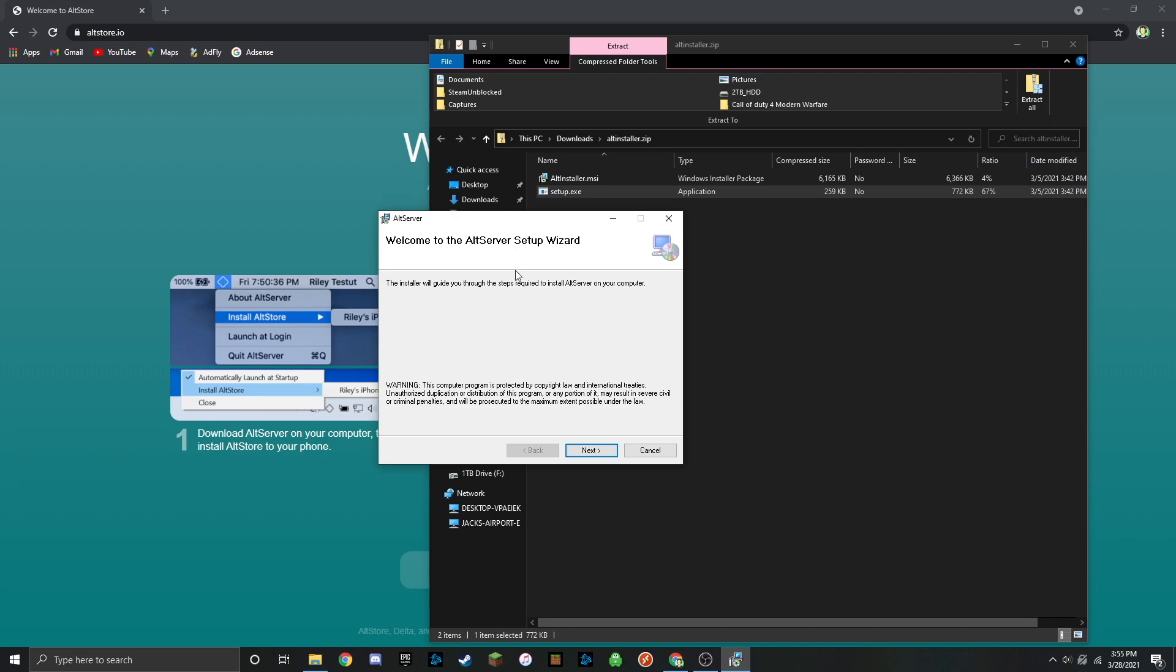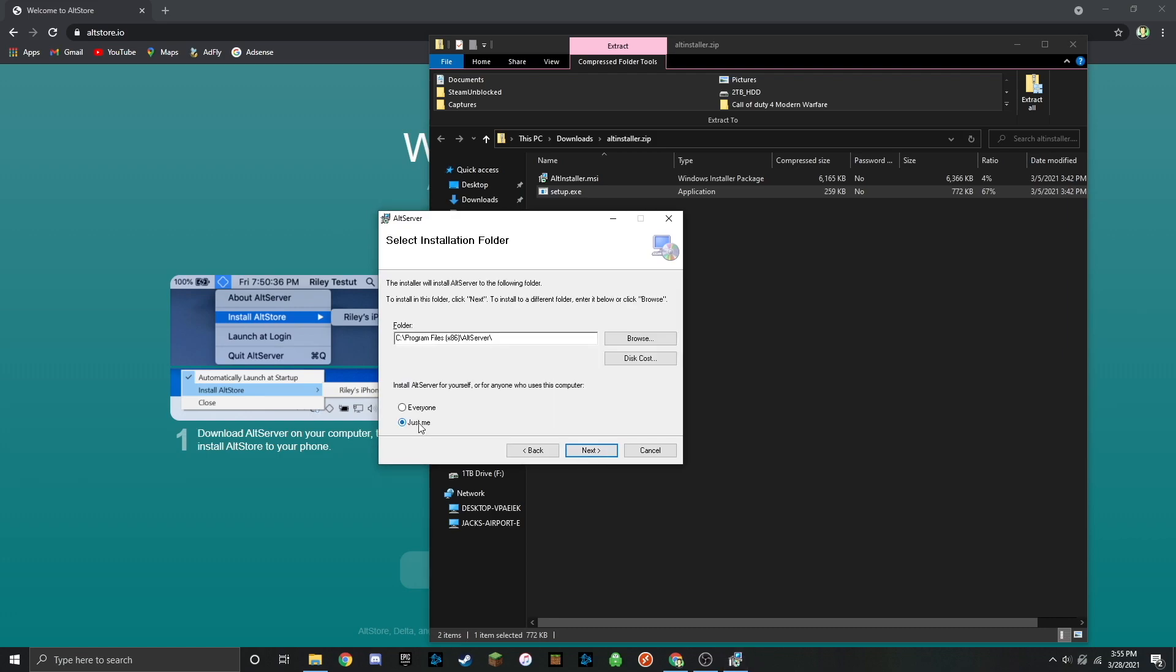Here's where I would install our server. Go ahead and click on next. I'm going to install it for just myself because I'm the only one that uses this computer. But if you have multiple users on your computer you can install it for everyone. That's really your preference.